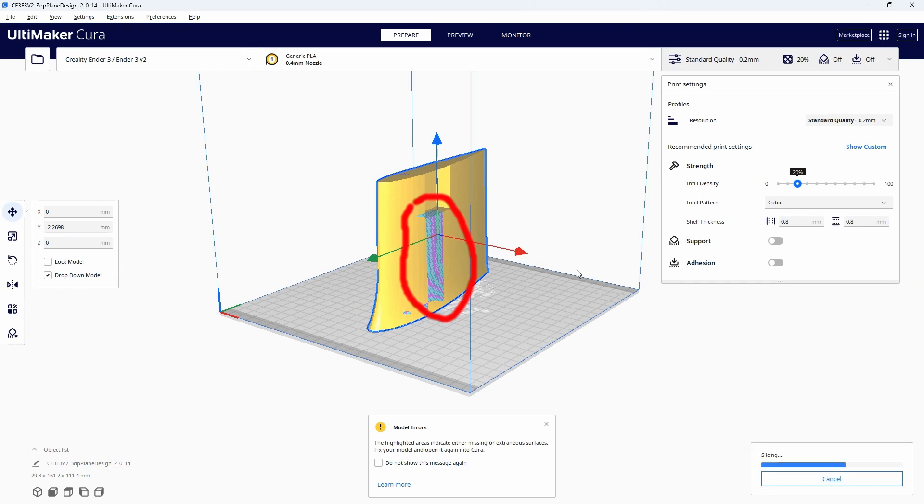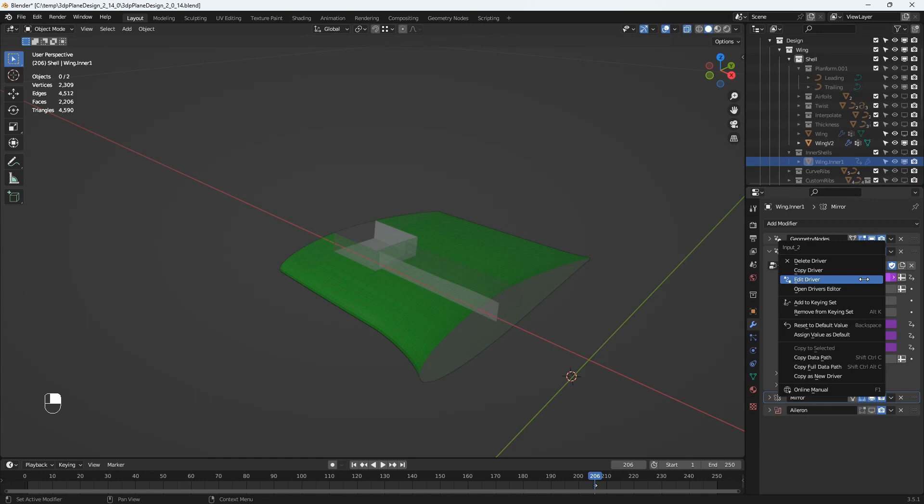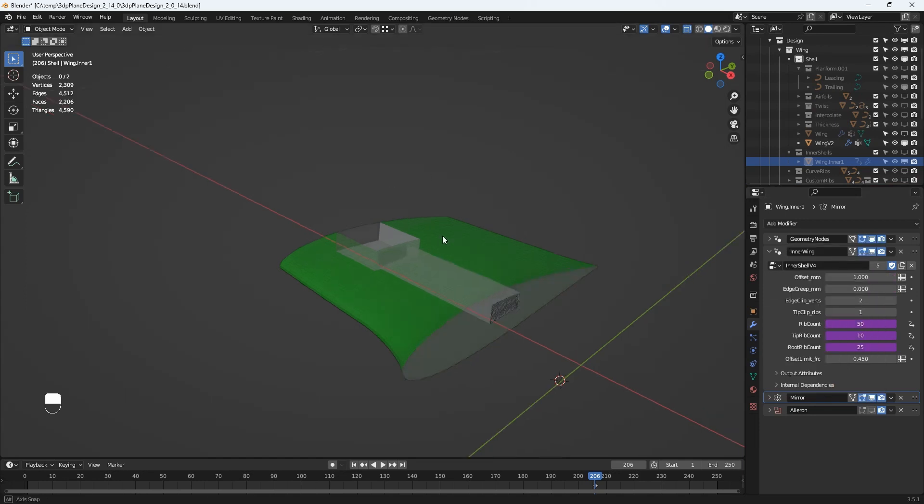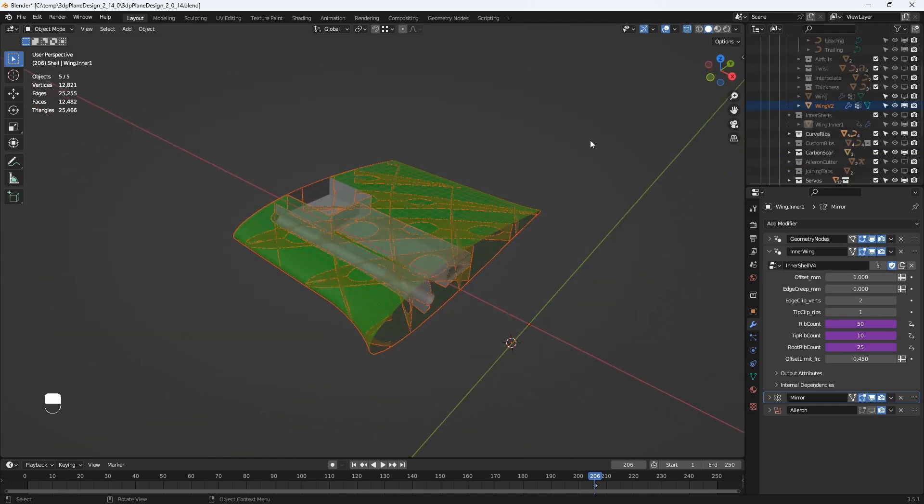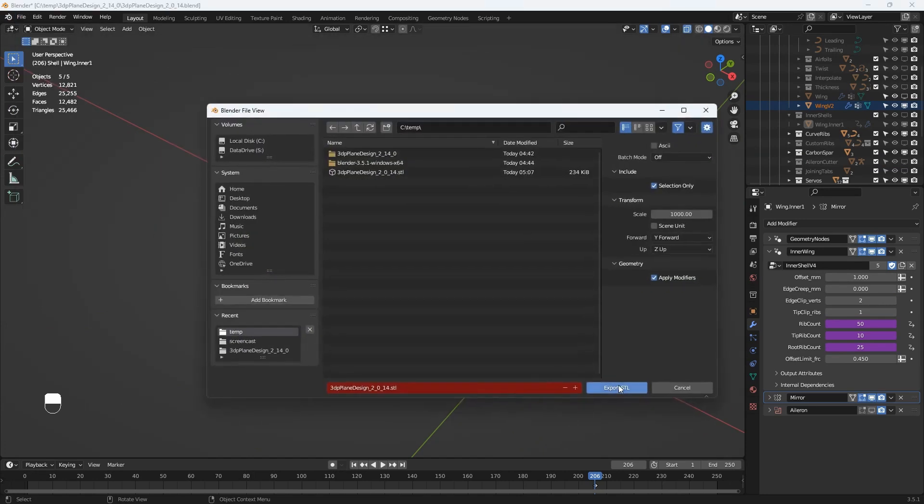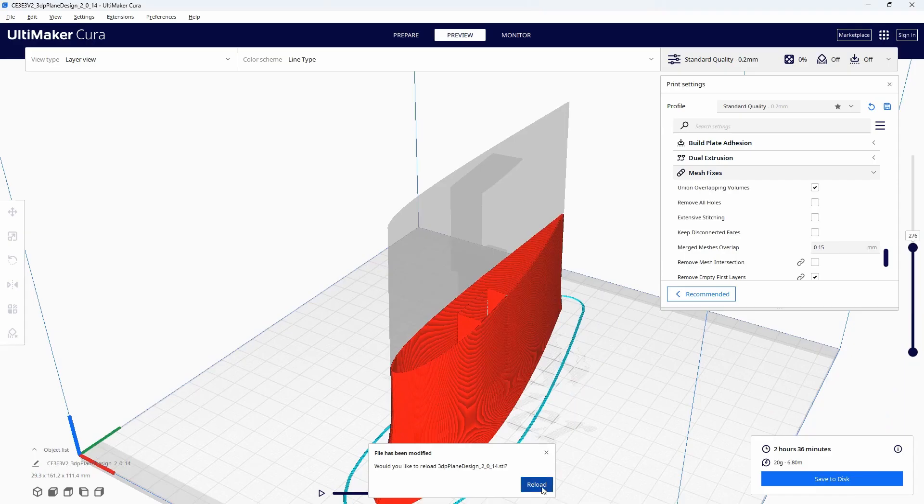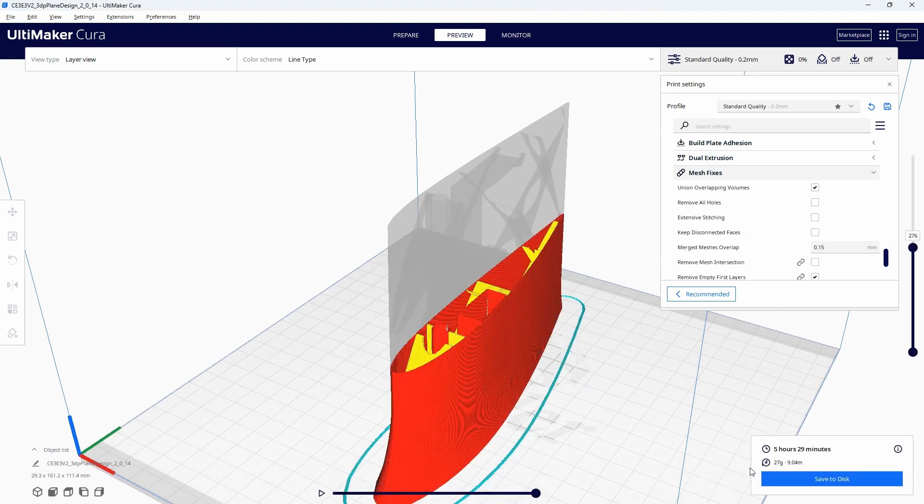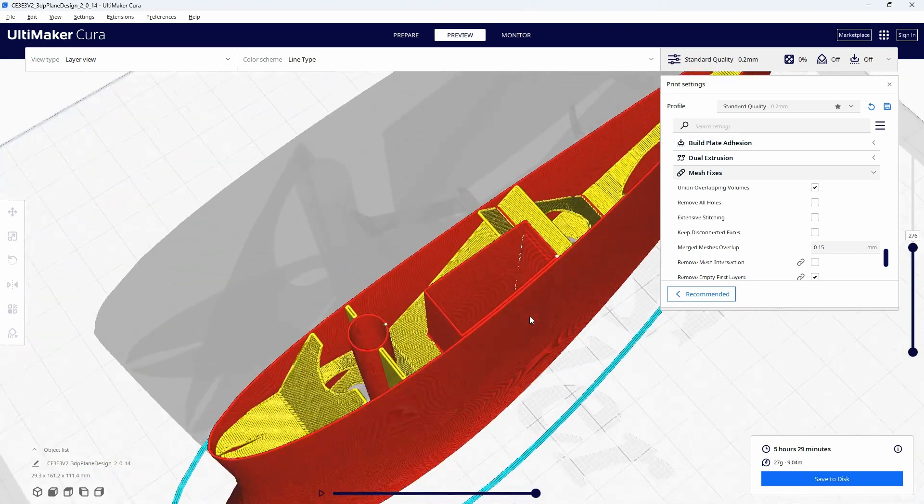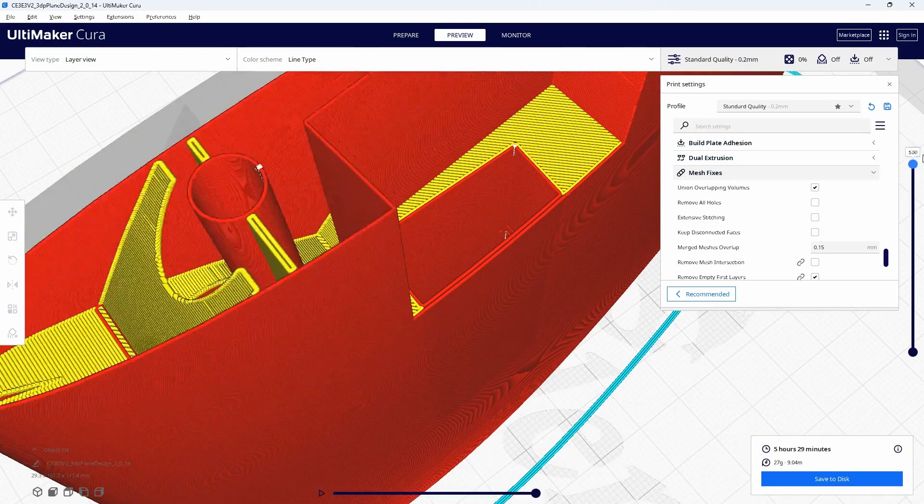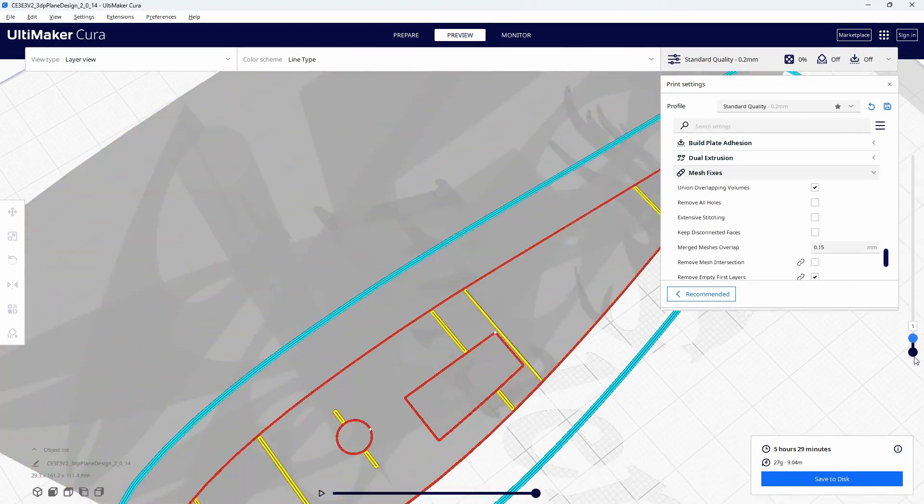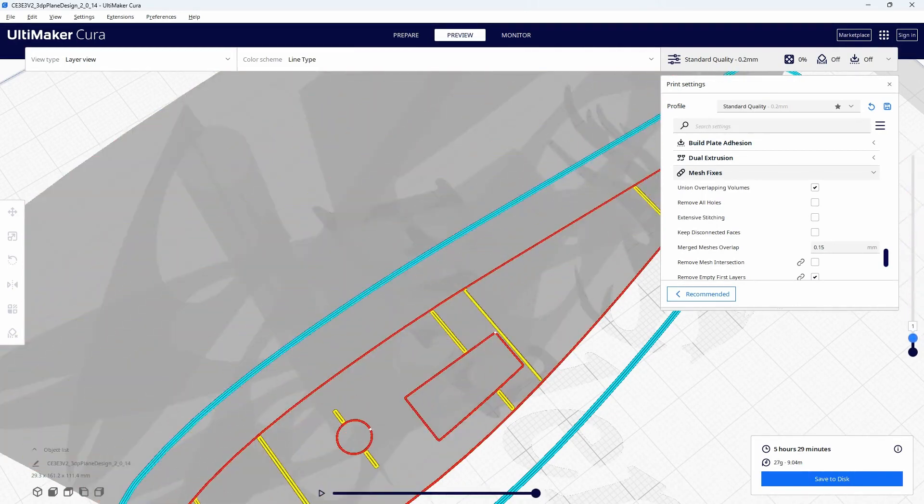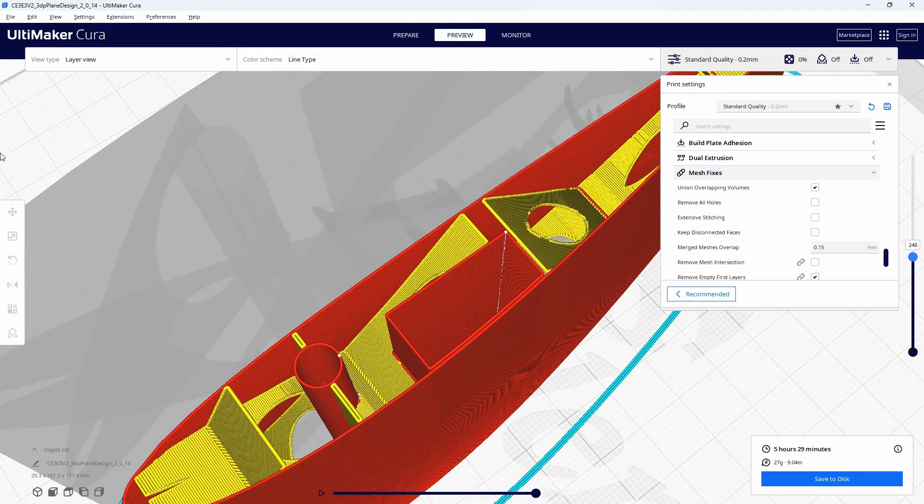Let's duck back to Blender and just alter a parameter which specifies how far away from the wing surface the cable duct should reach. I'll change it from 0.7 of a millimeter to 1 millimeter and we'll export it again. Yes that's fixed the problem and you can see one of the main benefits of a parametric design solution in how easy it is to go backwards and forwards between Blender and the slicer and improve the design without starting editing from scratch.